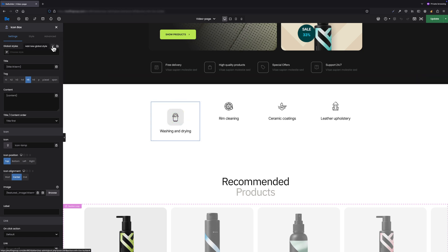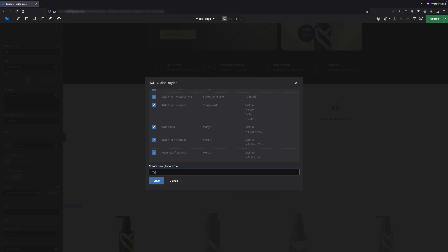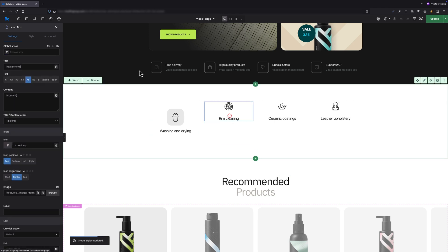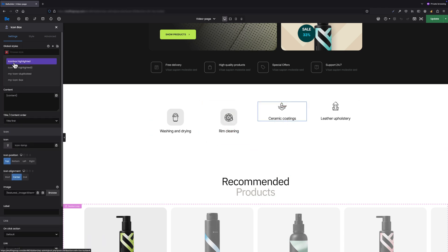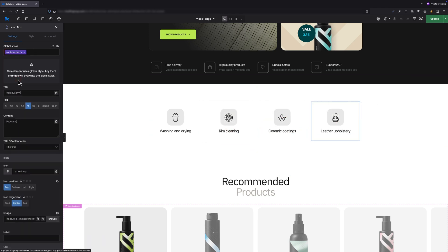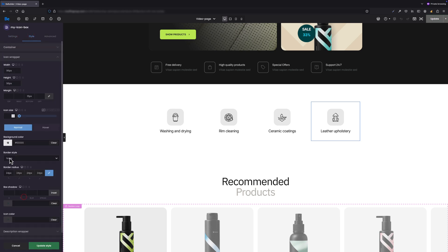To give you a quick rundown, you can now save styles that you apply to attributes like padding, background, borders, etc., and name them for easy access. Once you apply a global style, all the elements using it will update if you make changes. It's incredibly intuitive and trust me, it's a feature you've been waiting for. I've made a separate tutorial about this so check it out by clicking the link in the top left corner.